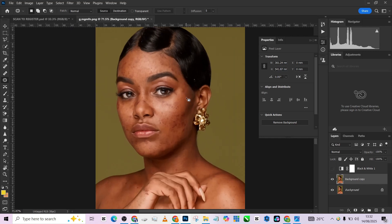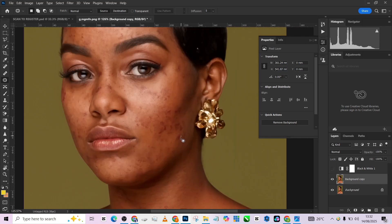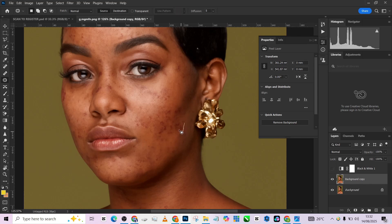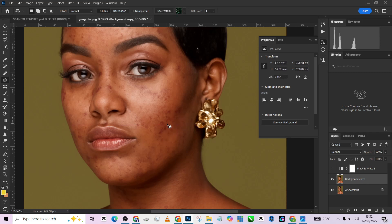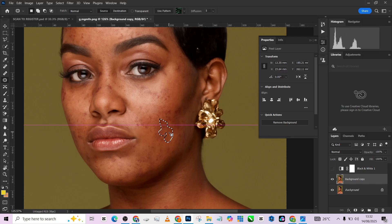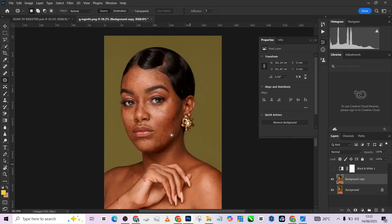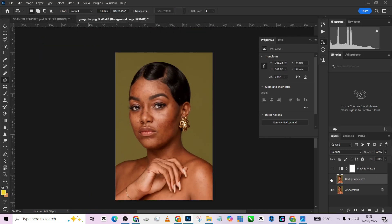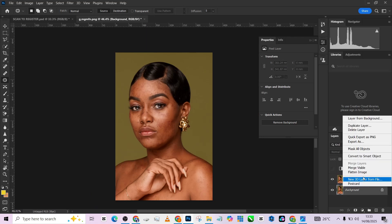All right, so we are done with as much as we can remove. I've seen a few remaining ones over here, so we can leave those and still fix them later inside our frequency separation. This is the before and this is the after, so I'm going to match this up and press OK.